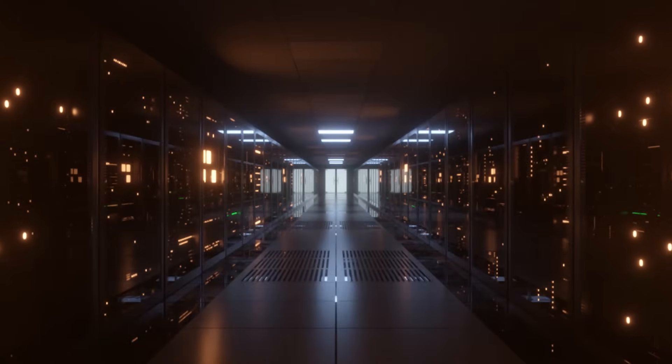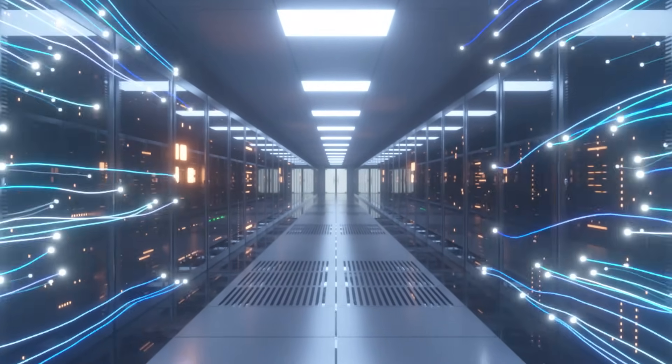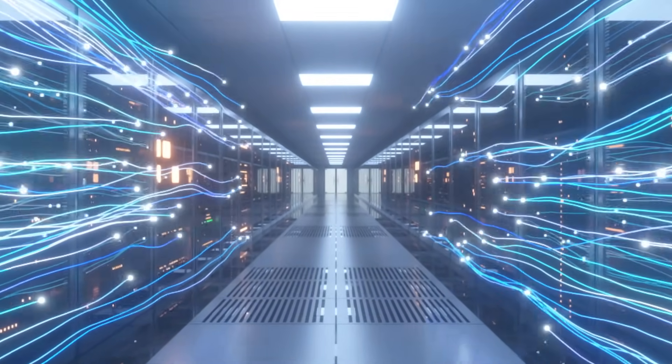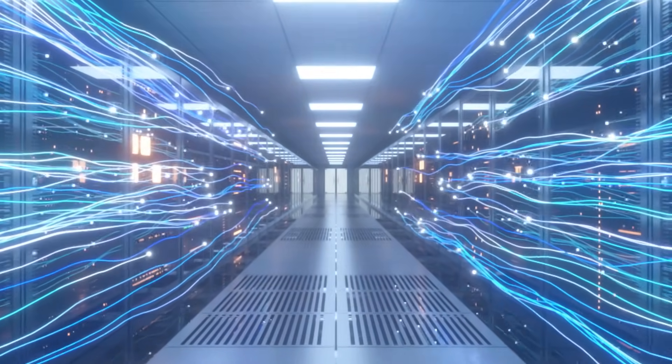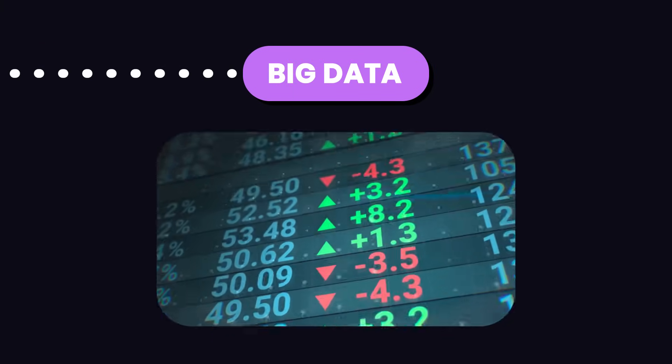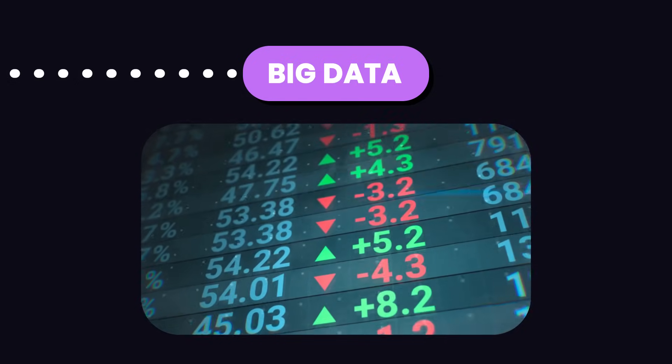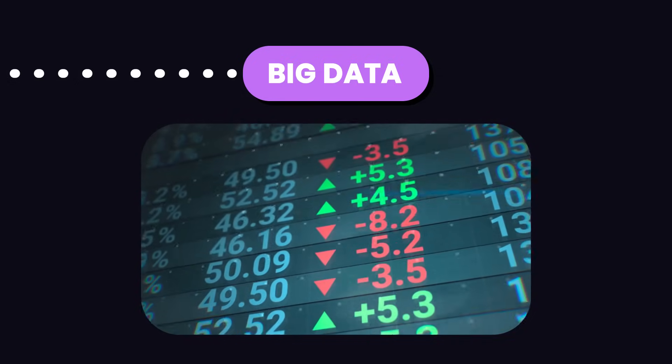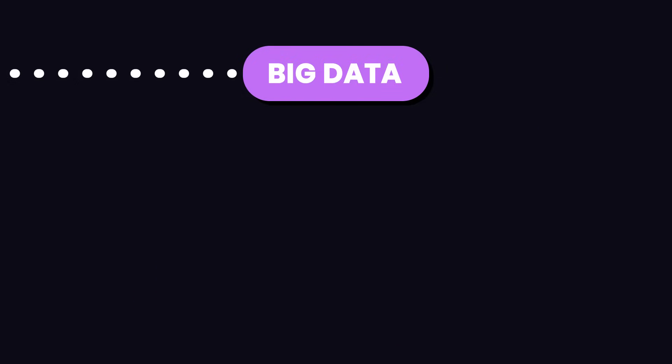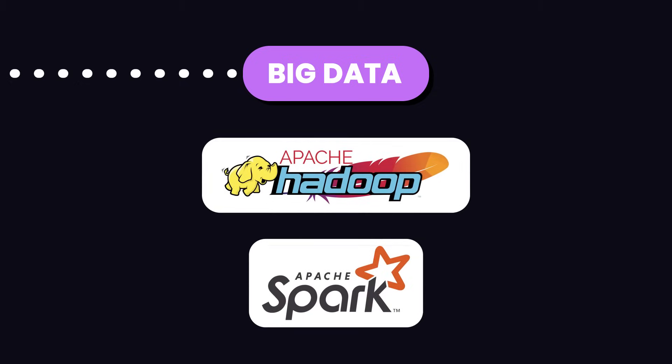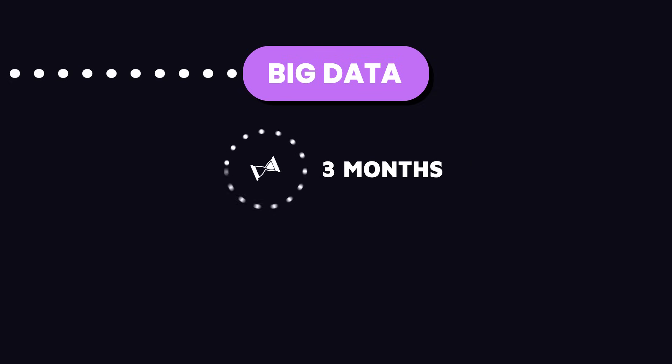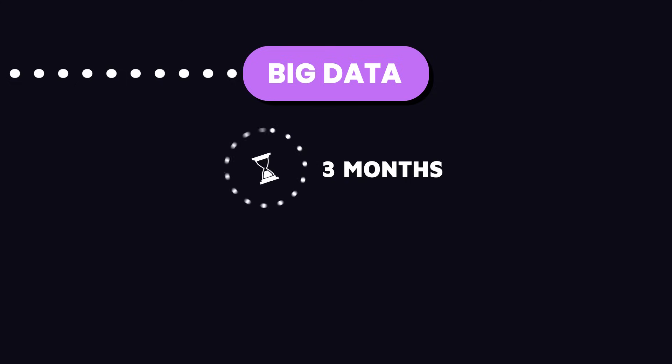Now, as you move forward in your data science path, there might come a time when you need to work with massive datasets. That's where big data comes in. Big data is all about handling and processing huge amounts of data quickly. Tools like Hadoop and Spark are super handy for this. Spend two to three months getting the hang of these tools and you'll be able to spot patterns and trends that you wouldn't catch with smaller datasets.